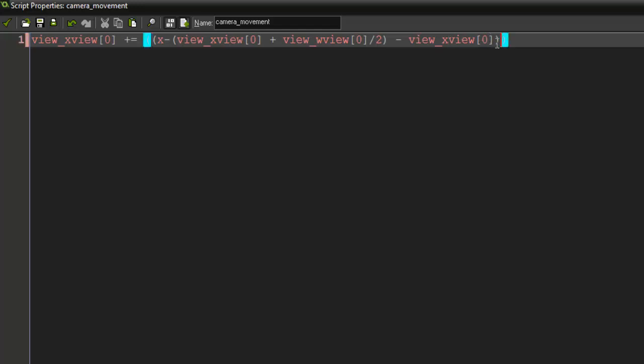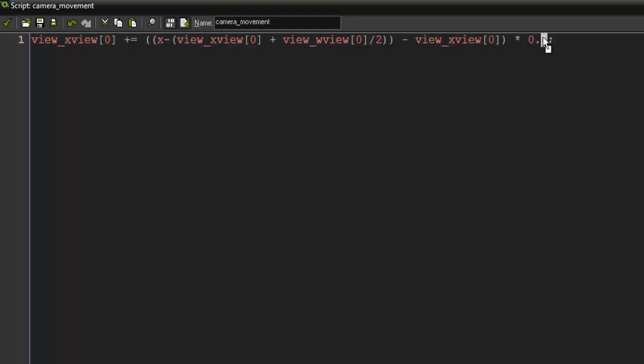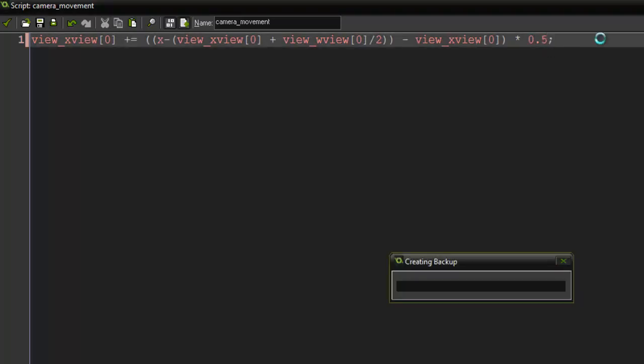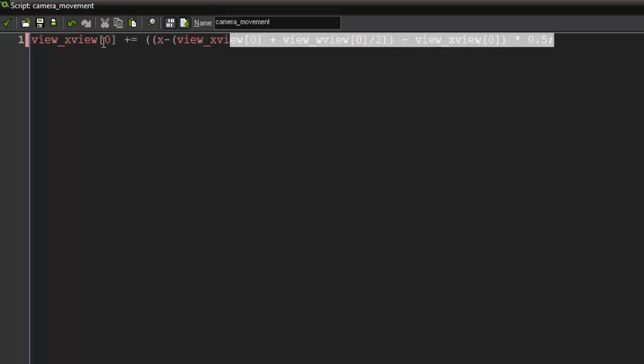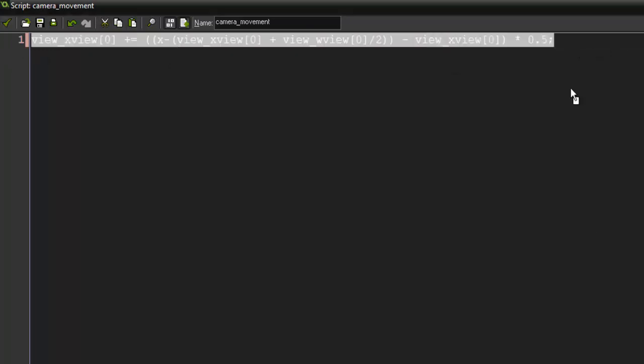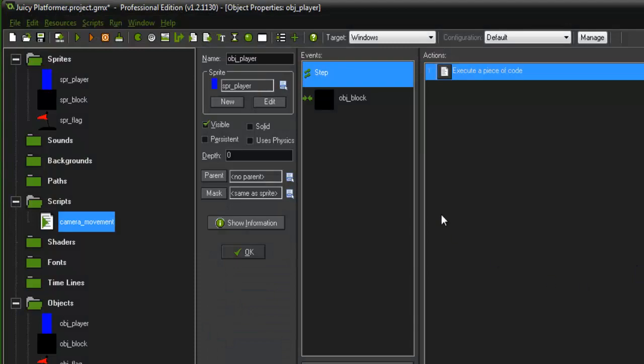And I think that should be... Let's check here. I'm going to need another parenthesis right there. And then multiply it by 0.1. Actually no, let's do 0.2. Actually 0.5. Let's try 0.5. So this right here would be the algorithm for setting up a nice camera movement system.